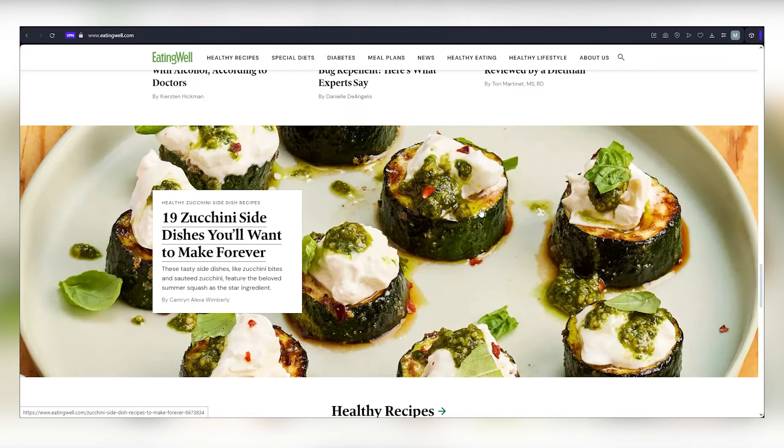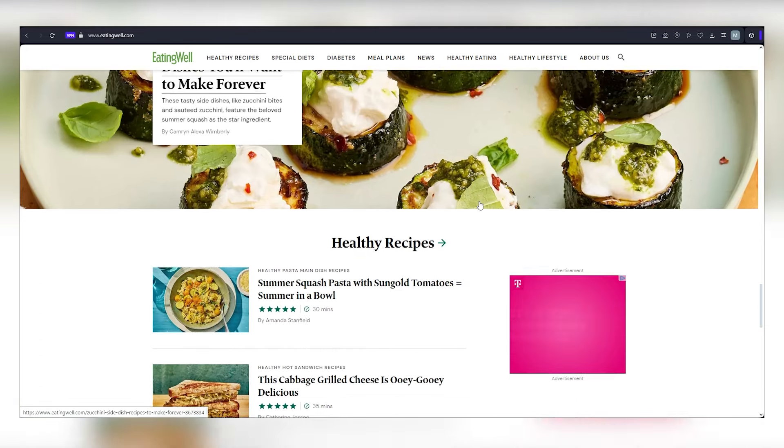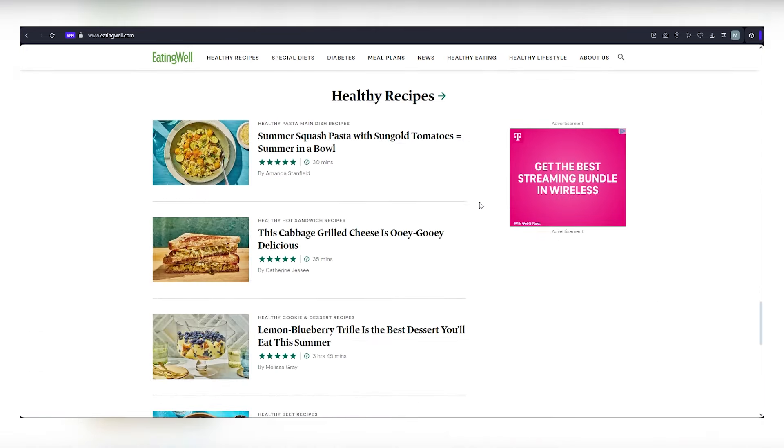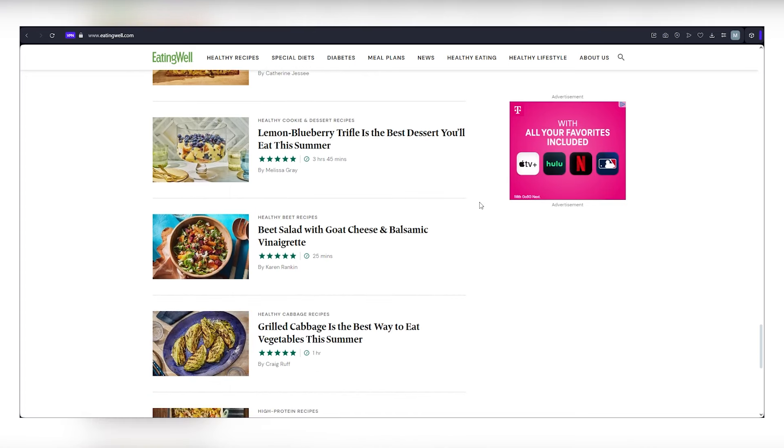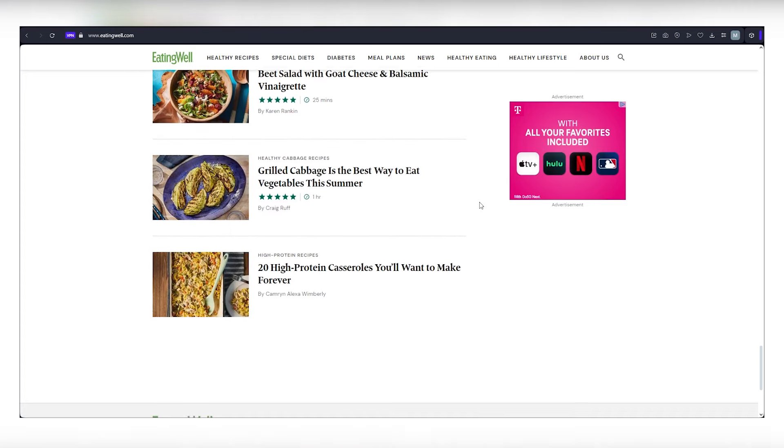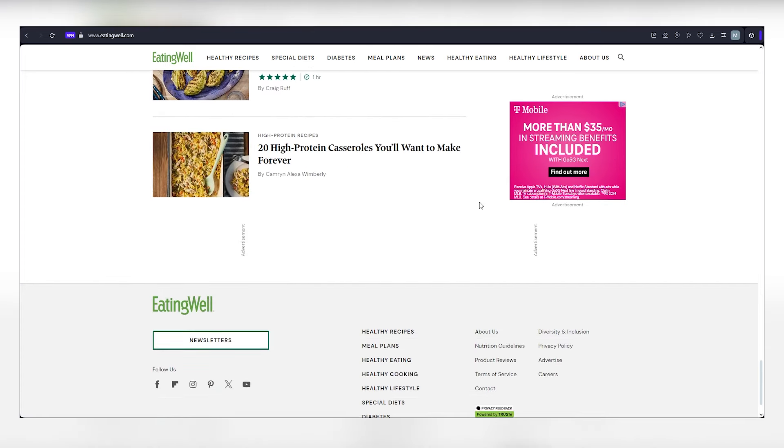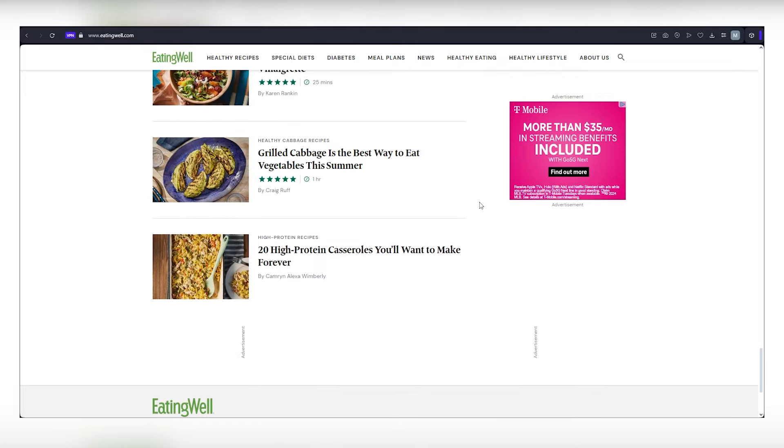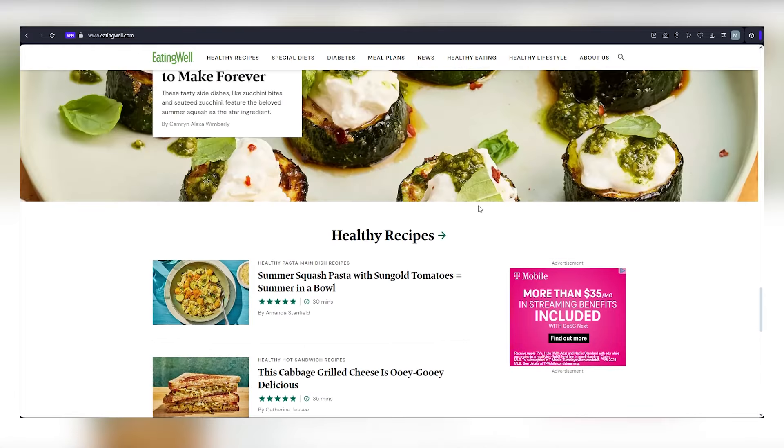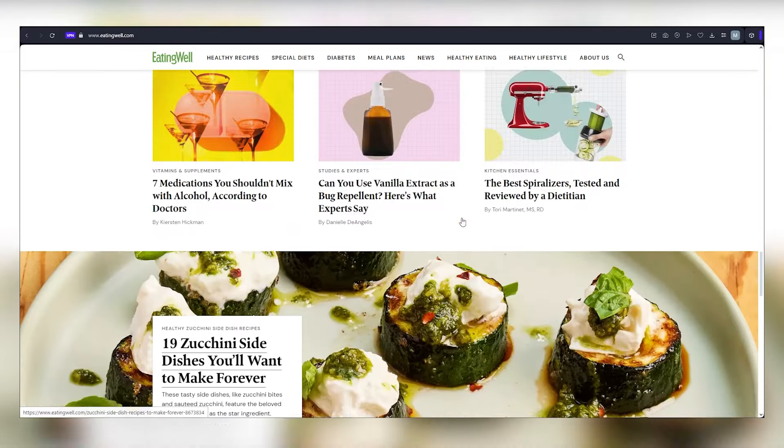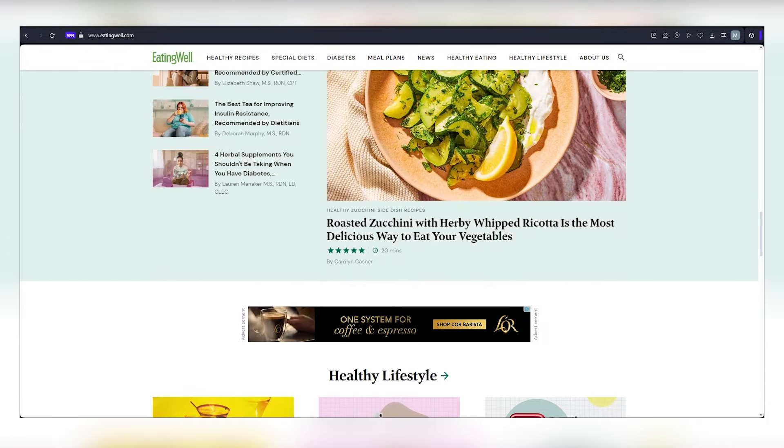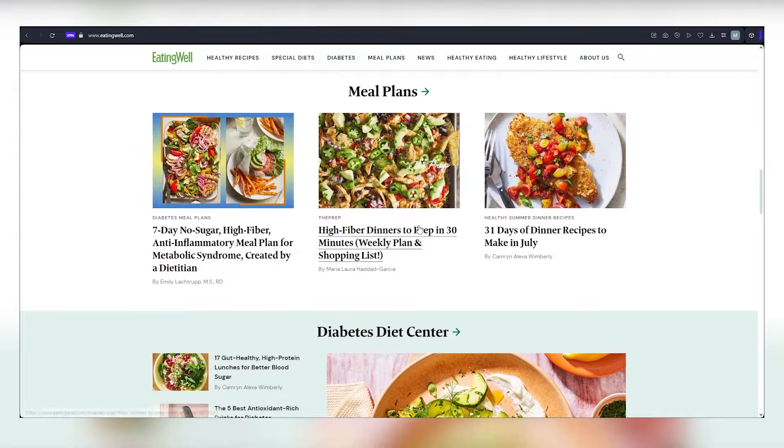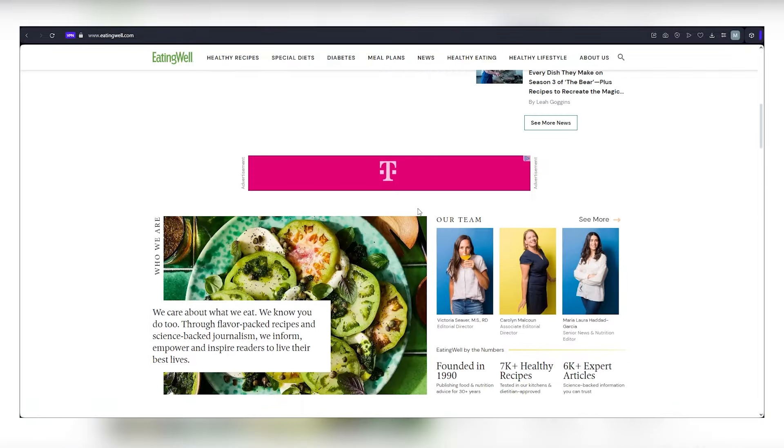But wait, there's more. Keep your eyes glued to the screen because I'm about to reveal even more lucrative opportunities. Prepare to be amazed as I unveil how to monetize your writing on two additional websites, one of which generously offers up to $2 per word. These platforms welcome a diverse range of topics, from finance and health to fitness, travel, personal finance, and beyond. Imagine the possibilities of multiplying your earnings by leveraging multiple sites.